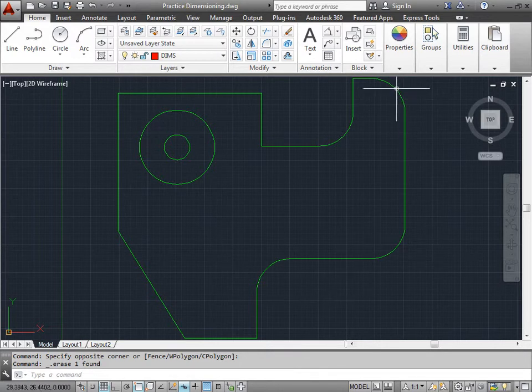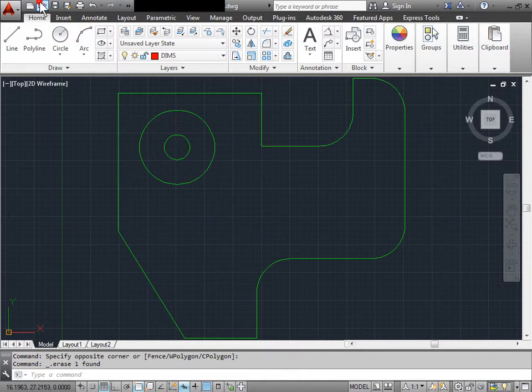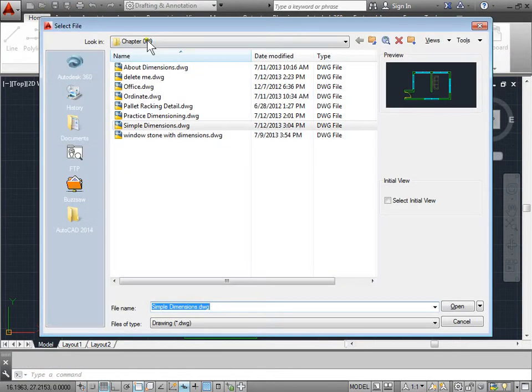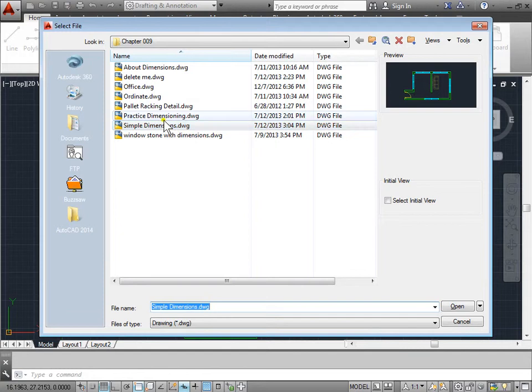In the previous lessons we learned how to add a radius and diameter dimension to this design. You can open this up too by browsing to your project files, going to chapter 9 and opening up practice dimensioning.